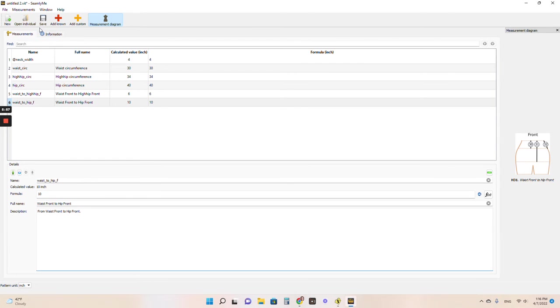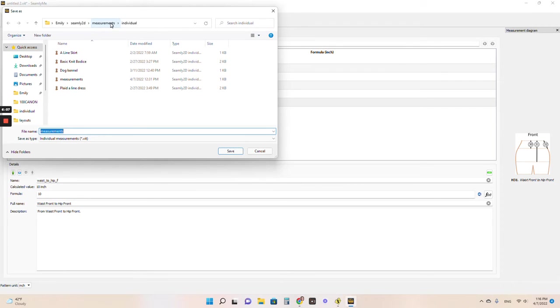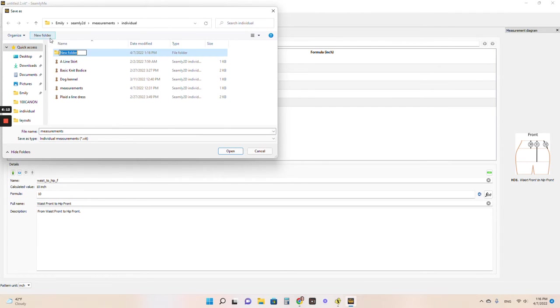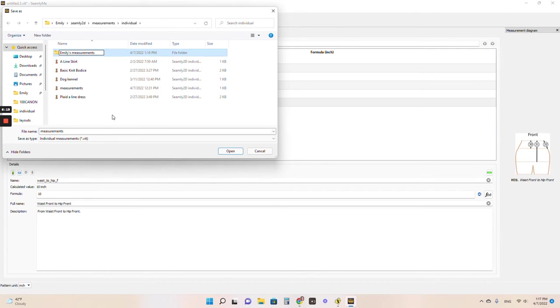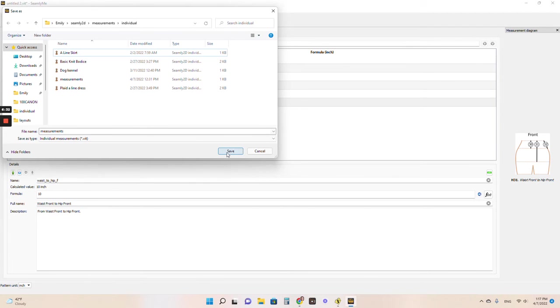So once you have all your numbers in here, we just hit save. It's going to automatically prompt us to name it and save it into our measurements file. When you download the program, it automatically creates this measurements file for you. And it's going to keep all of your measurements files in here. You can even create a new folder in here. So maybe I want to say Emily's measurements and keep all of my specific measurements in here. Or maybe I want to do a folder for all of my custom or children's patterns all in one women's patterns in one, so on and so forth. So we can just name this. Let's just call it measurements for today. I already made one called measurements. I will call it measurements too.